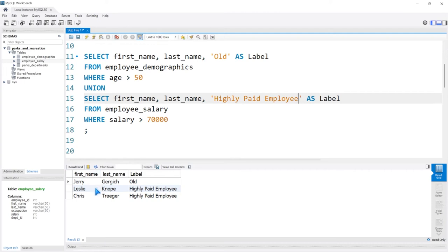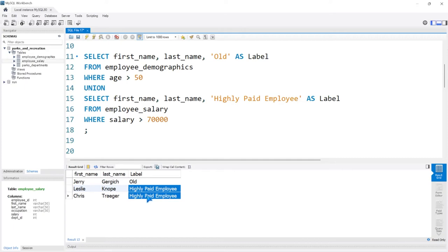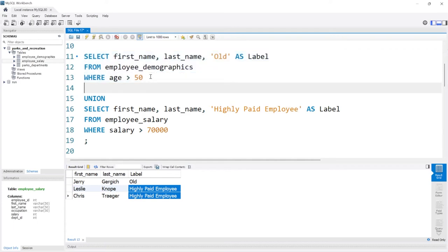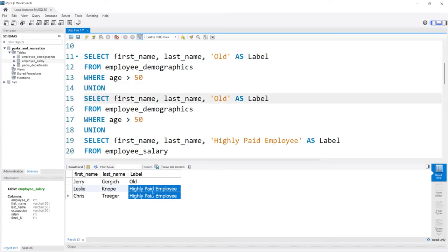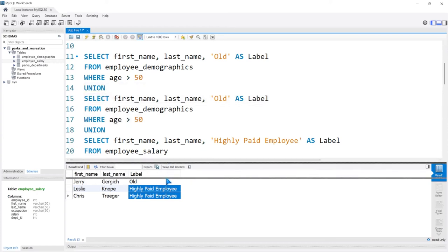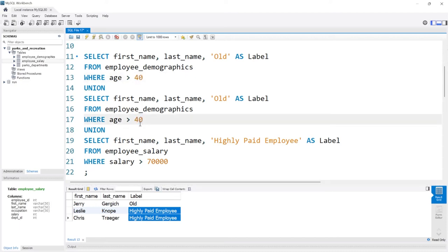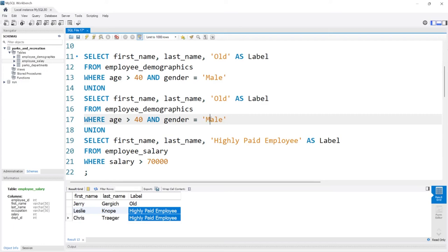Now let's go ahead and run this. So now we have Leslie Knope and Chris Traeger. They're both labeled as highly paid employees. Now 50, I think is just a little too low. If I'm being completely honest, I think we need to change this and we should do a union and then add another select statement. Let's bring this down. I think the 50 is too low. Let's change it to 40.